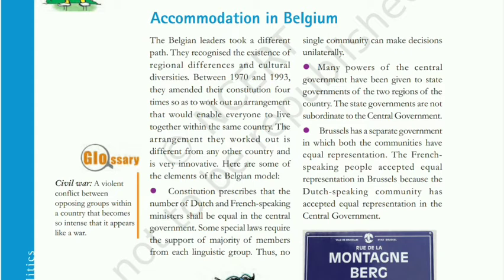The first element of the Belgian model was that the constitution prescribed that the number of Dutch-speaking and French-speaking ministers shall be equal in the central government. So the first provision ensured that ministers from both the French and Dutch communities were equal in number in the central government.